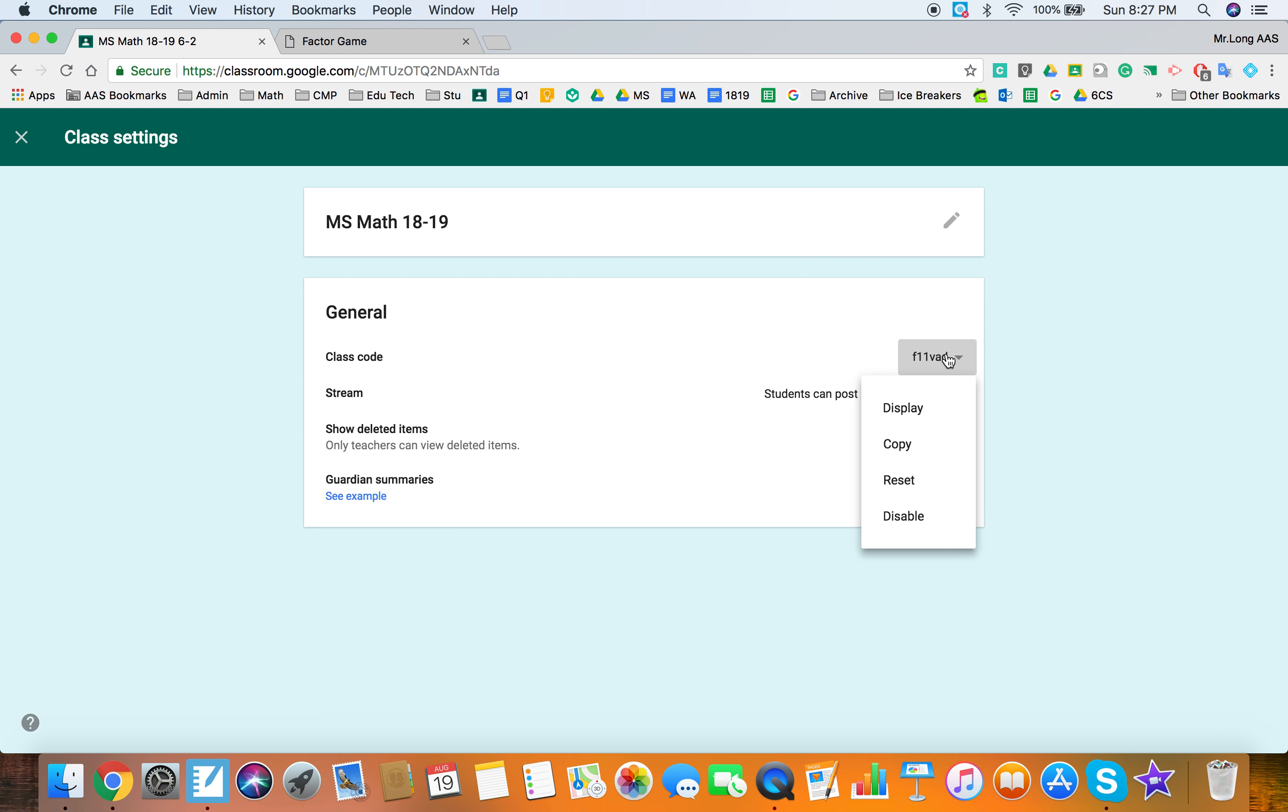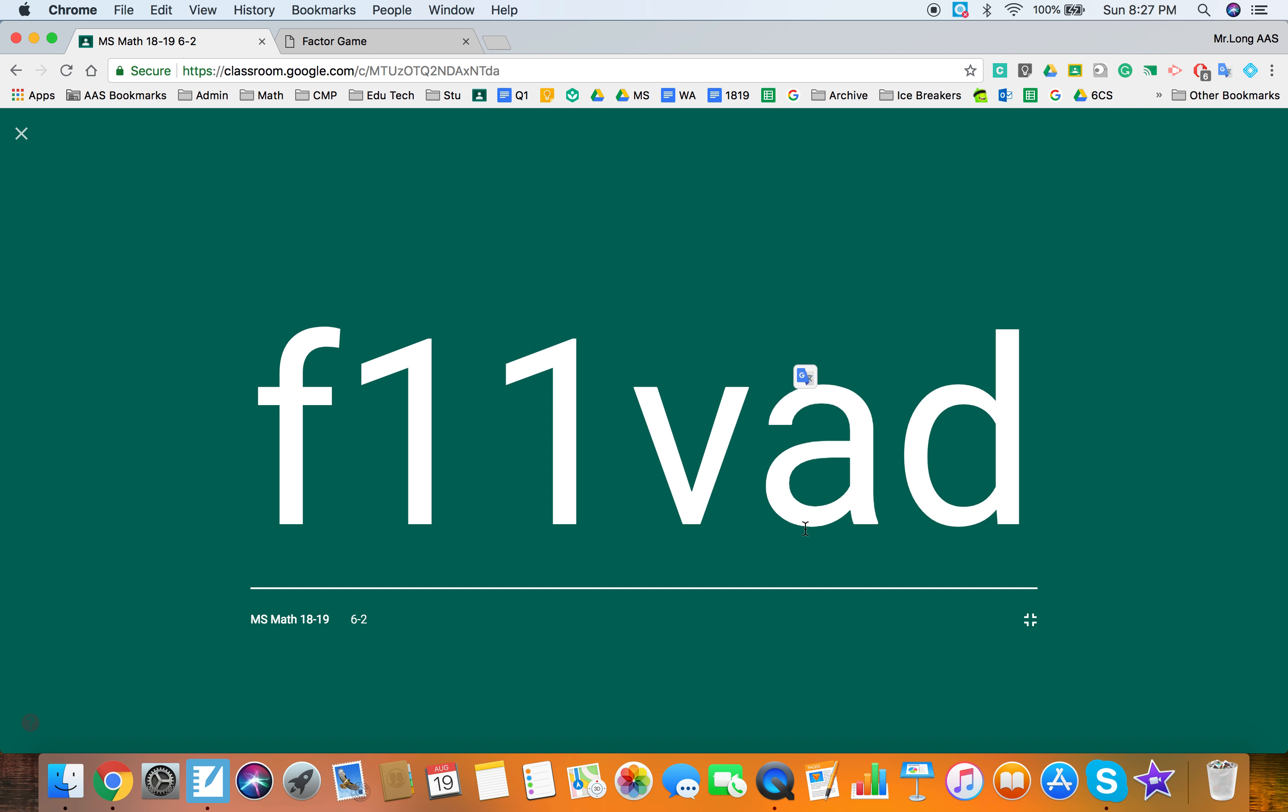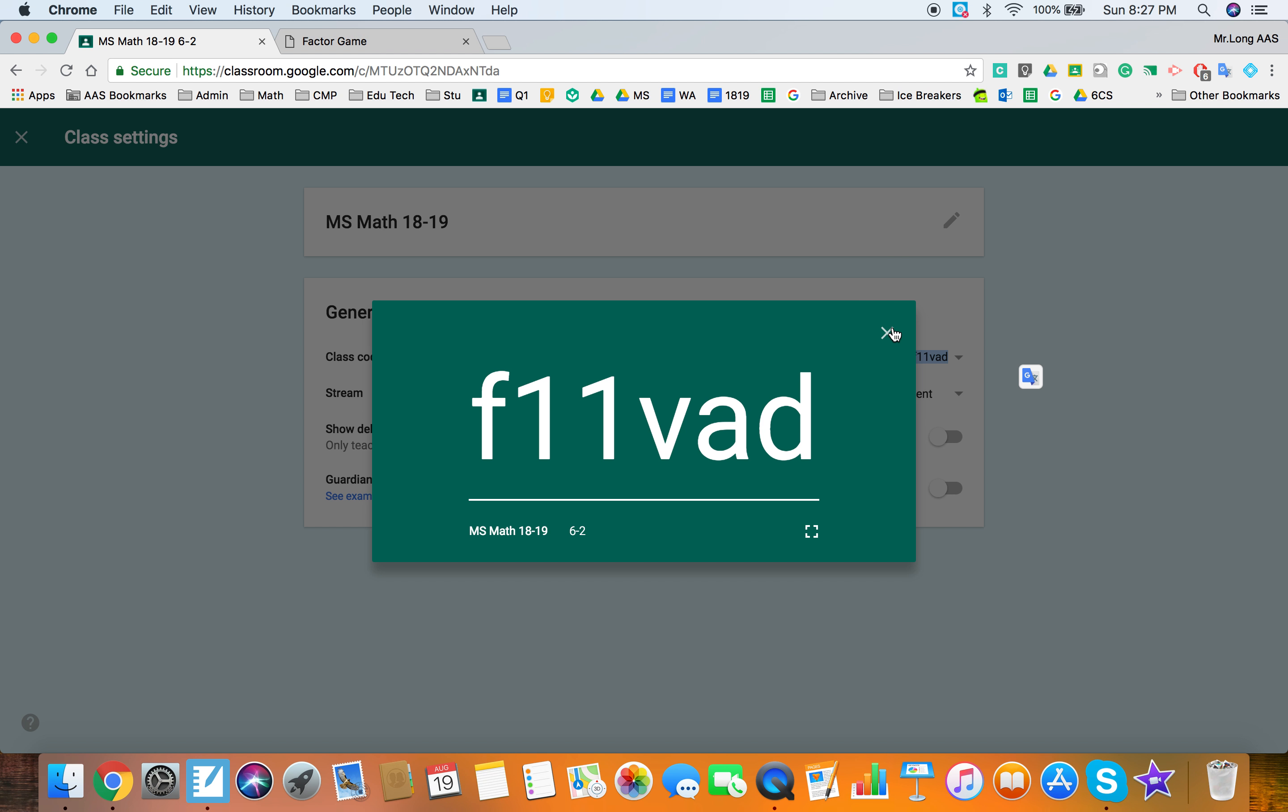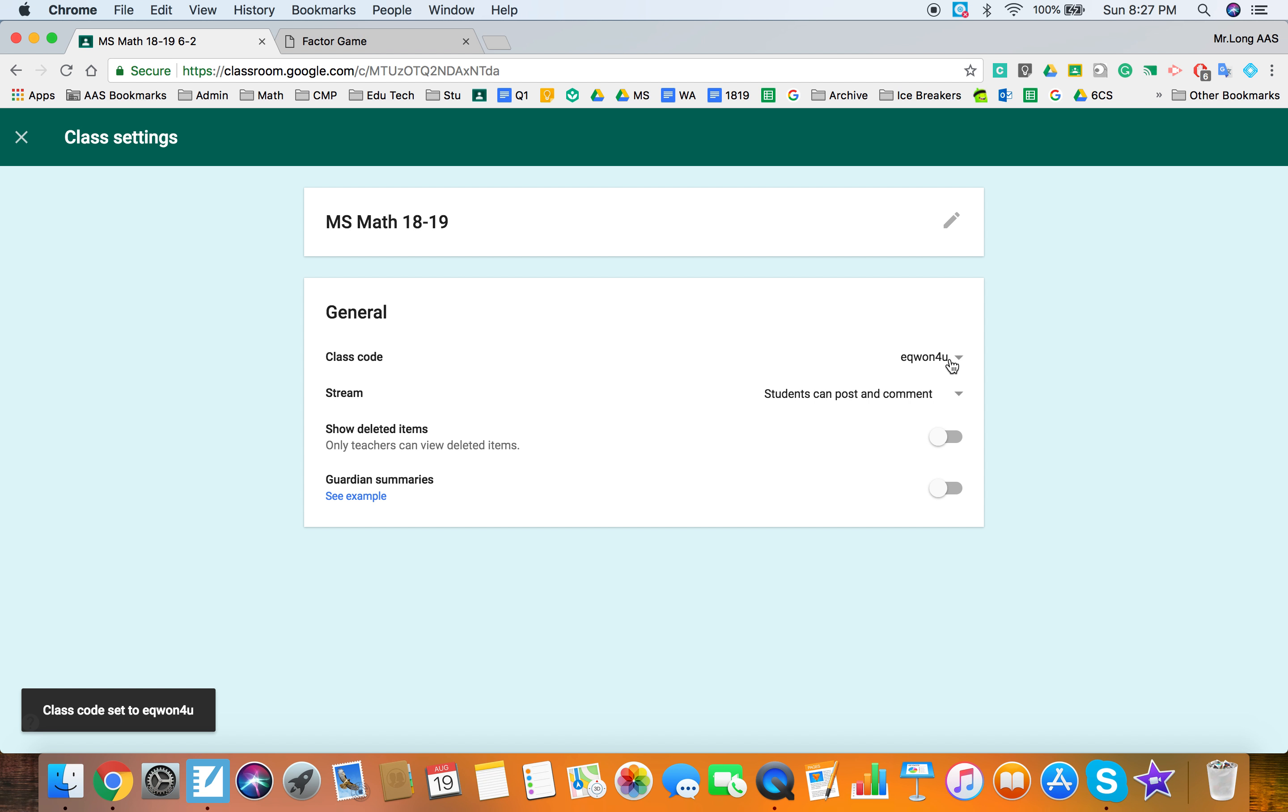So you have your class code here and you can display it. You can even go full screen with it so students can see and sign up for your class. If for whatever reason you need a new code you can reset it. You can also disable it and then students won't be able to sign up if you want them to sign up all at the same time or for whatever reason.